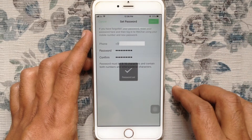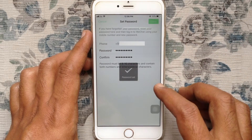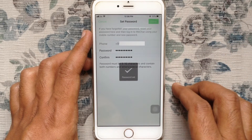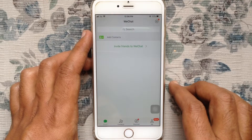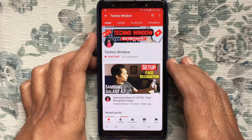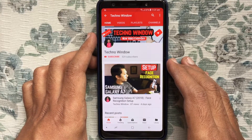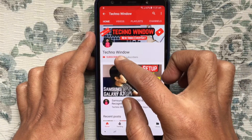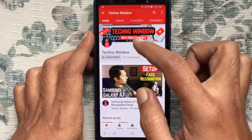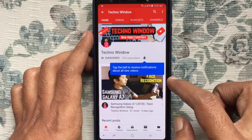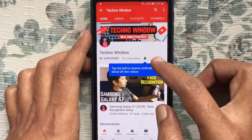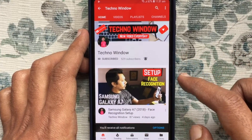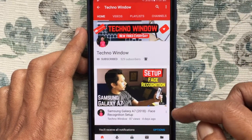That's it! In this way, you can reset your WeChat password if you forget it. Hope this video helped you. Please subscribe to my channel by tapping the red subscribe button, and tap the bell button to receive notifications about all new videos.